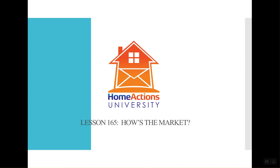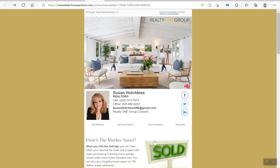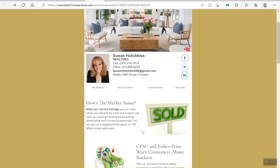I'm going to show you what you can do in your email newsletter that's really compelling. Let's take a look at Susan's newsletter. Here's an article — 'How's the Market?' — and Susan and support is going to do this for you. You just have to reach out to us.